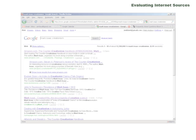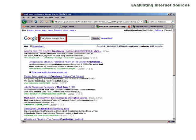After getting information from the website itself, try doing an outside search for any authors' names or organization titles to see what other people have said about these entities.